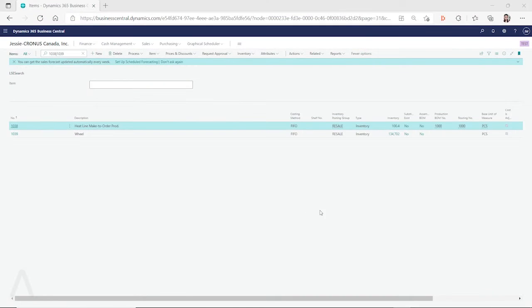Hello everyone. In this video, I want to talk about the low-level code calculation. So what is low-level code and what is the low-level code used for in Dynamics 365 Business Central?